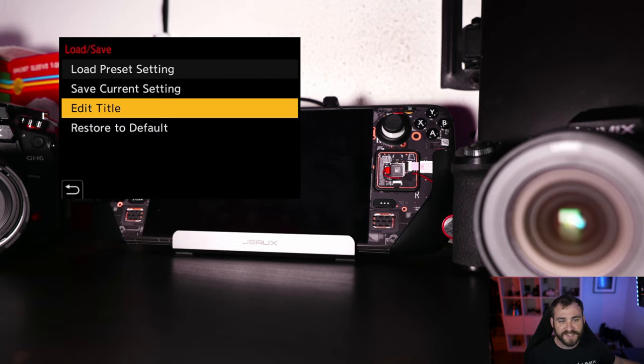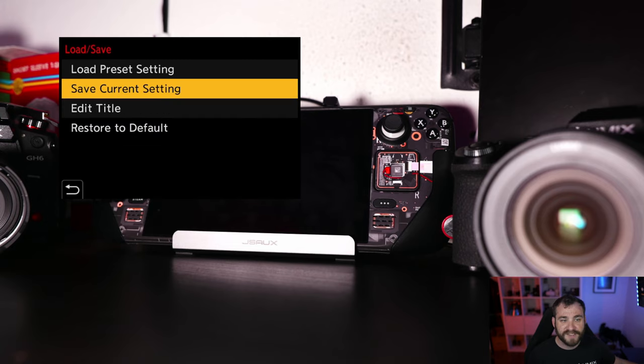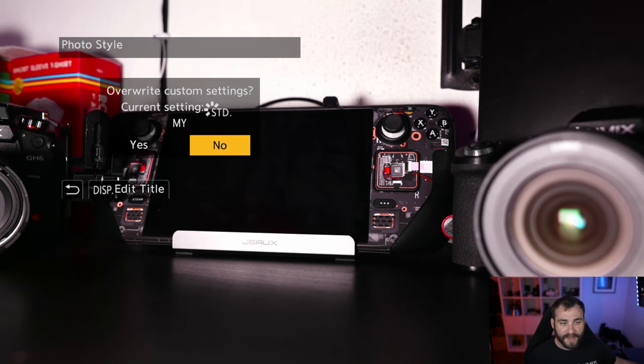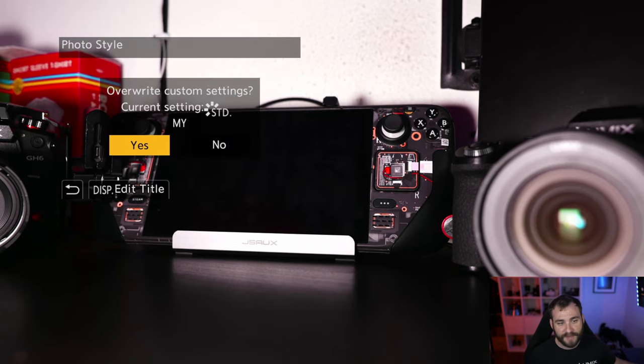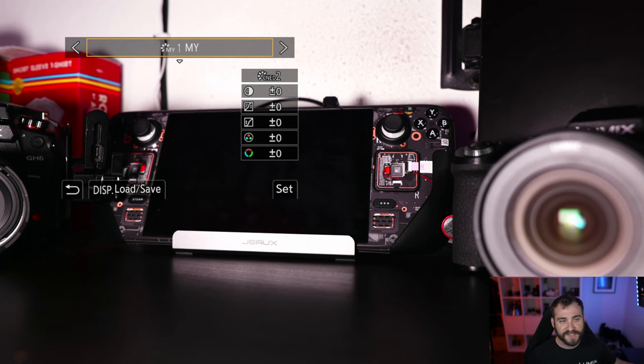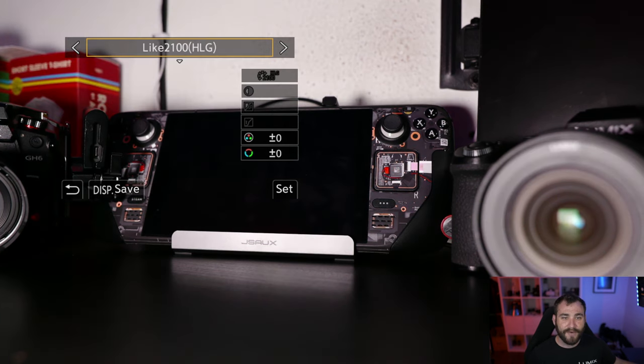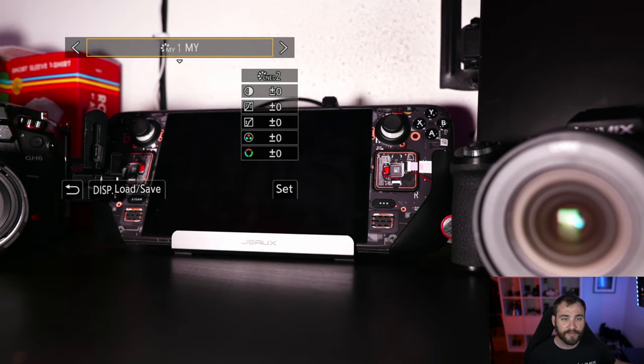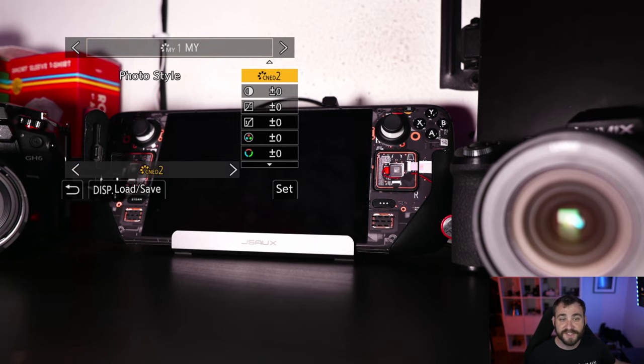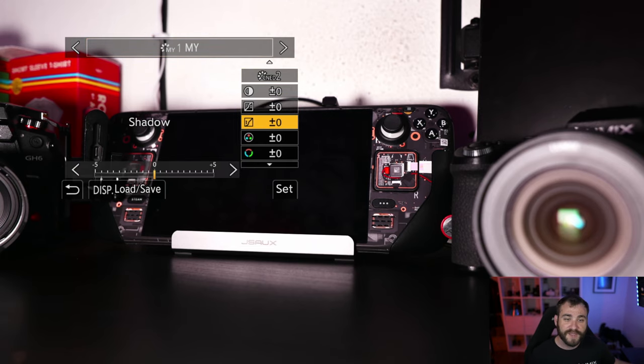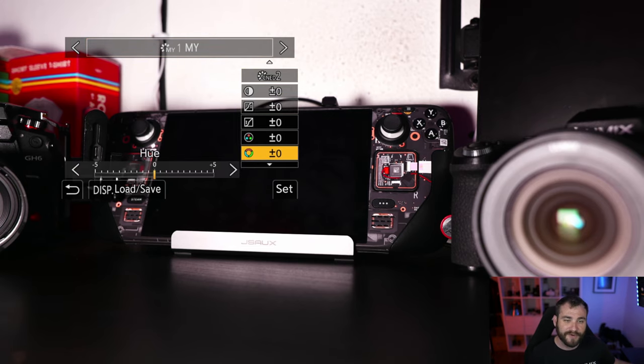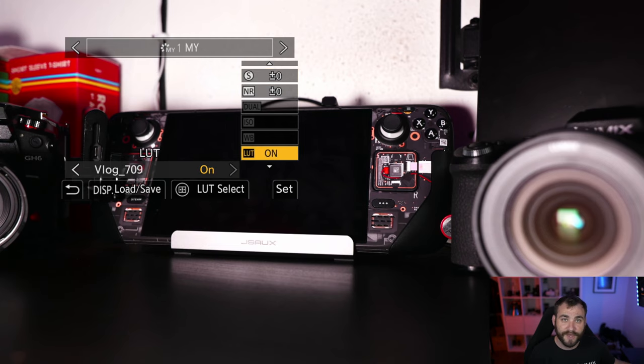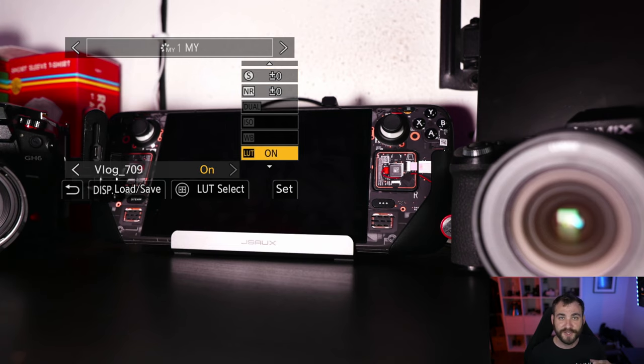Click on set, and then I can save current setting to My 1, and then overwrite, click yes. And now anytime I come in to the My 1 color profile, it'll be based on Cinelike D2 with the like 709 LUT pre-applied to it so that it is baked into the footage for editing later.